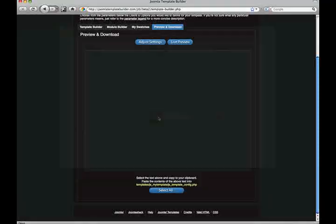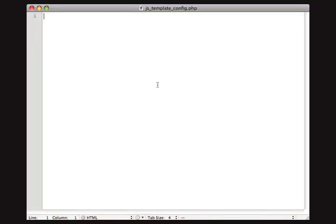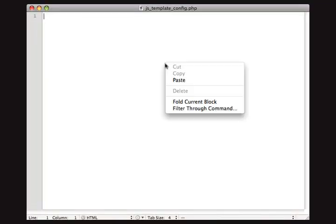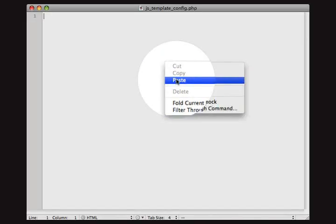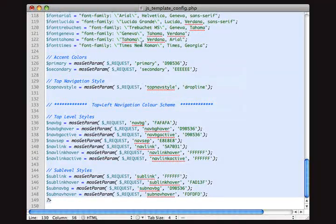Paste this code into the JSTemplateConfig.php file, save, and upload to your server. That's it, your template is built and ready to use your custom settings. Thanks.